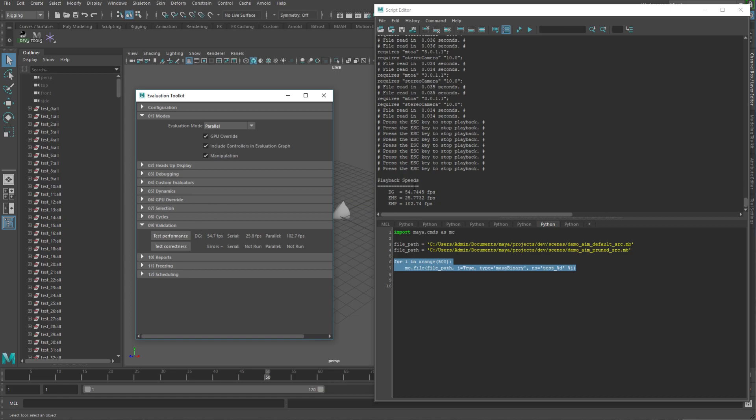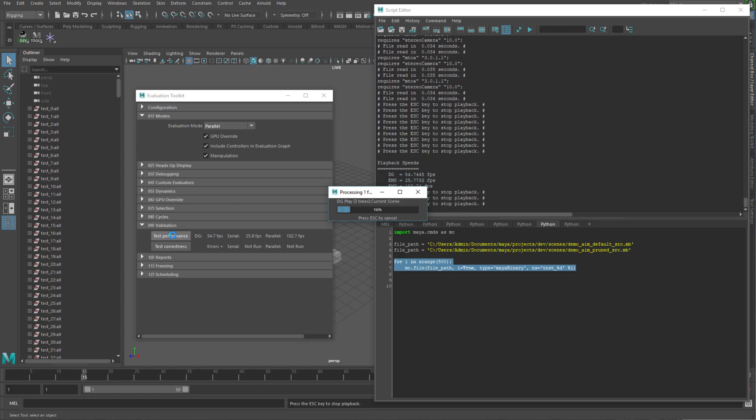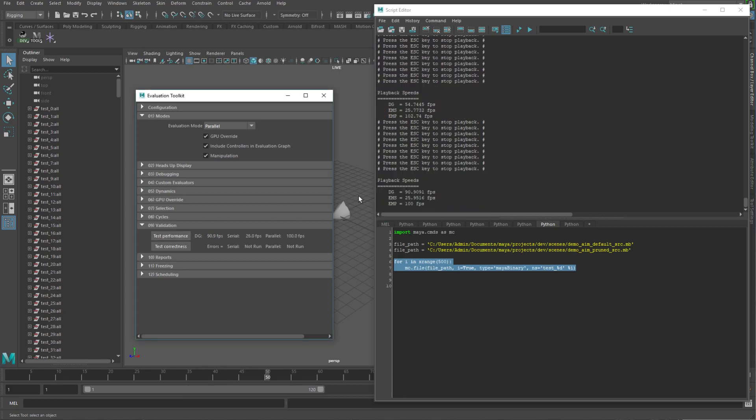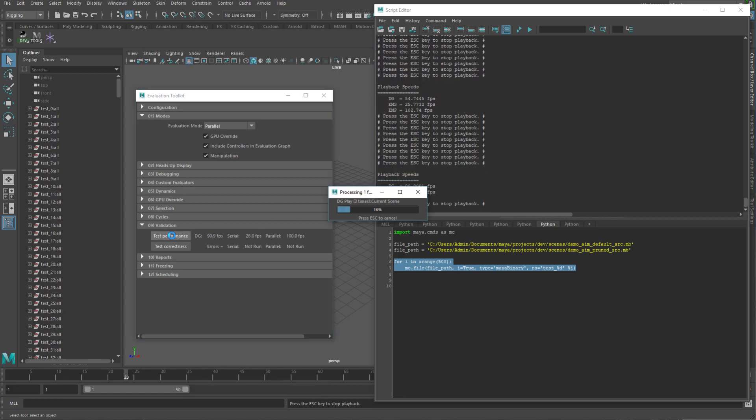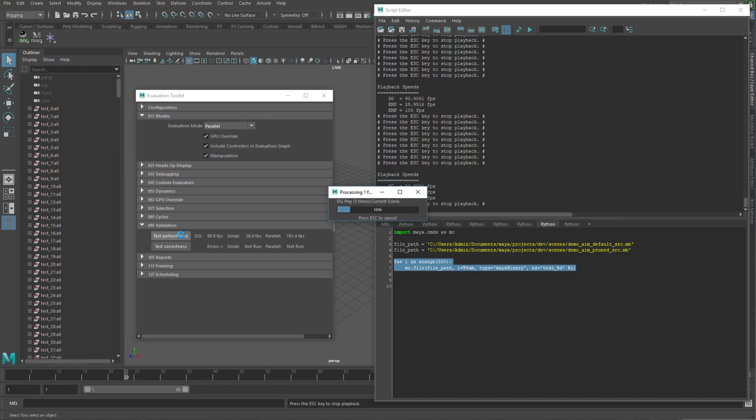And I'll probably end up sparing you guys the torture of going through this on future. So, you know, again, we see 54. And then if we run this again, so 90.99. So yeah, again, I just do it several more times.